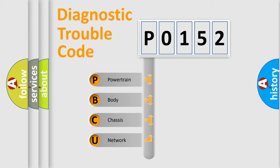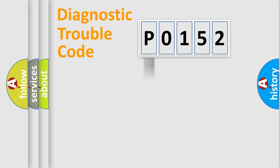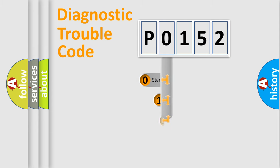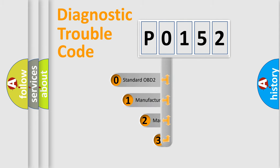We divide the electric system of the automobile into four basic units: powertrain, body, chassis, and network. This distribution is defined in the first character code.